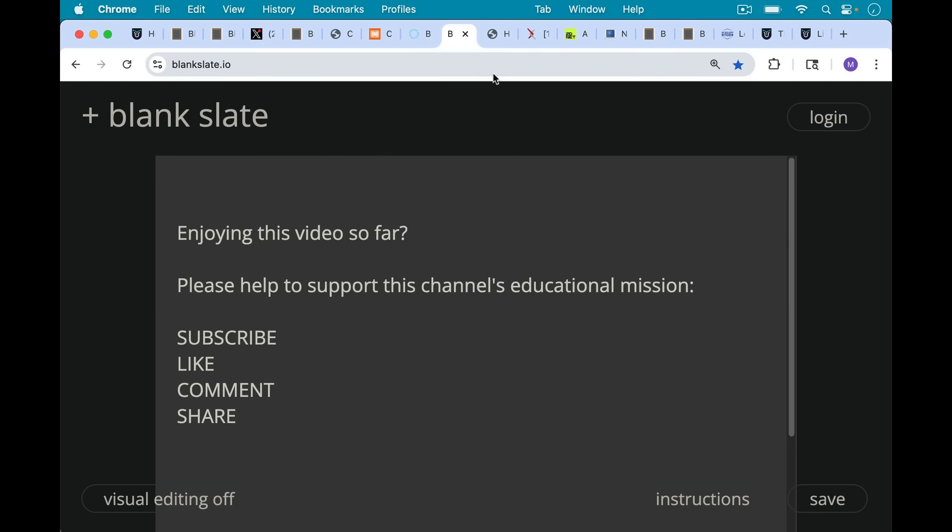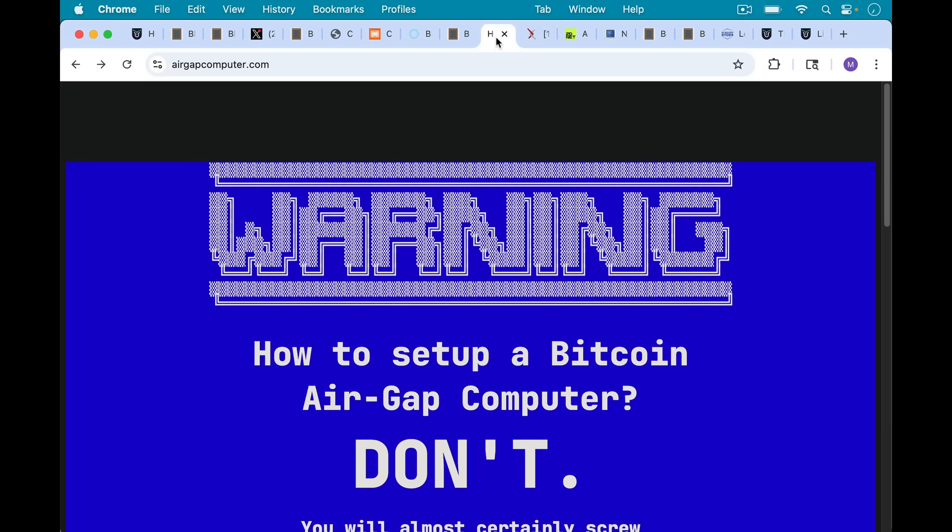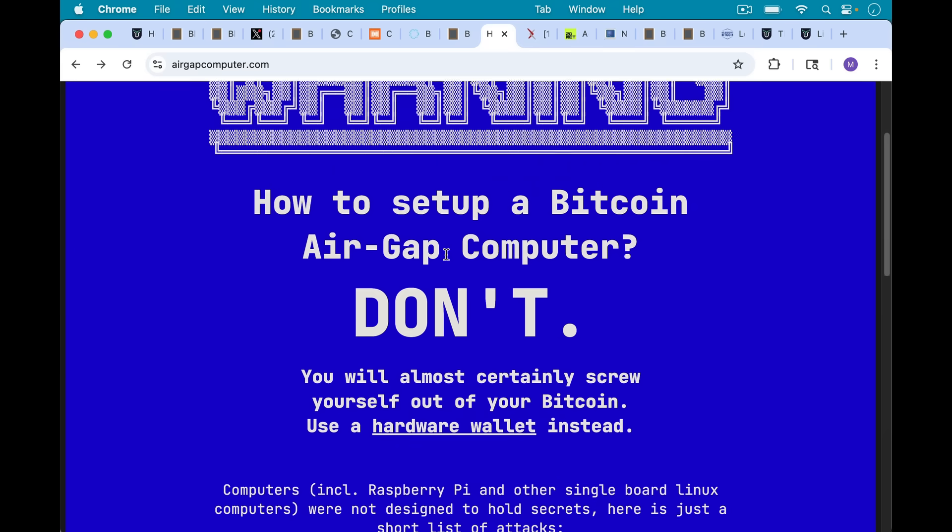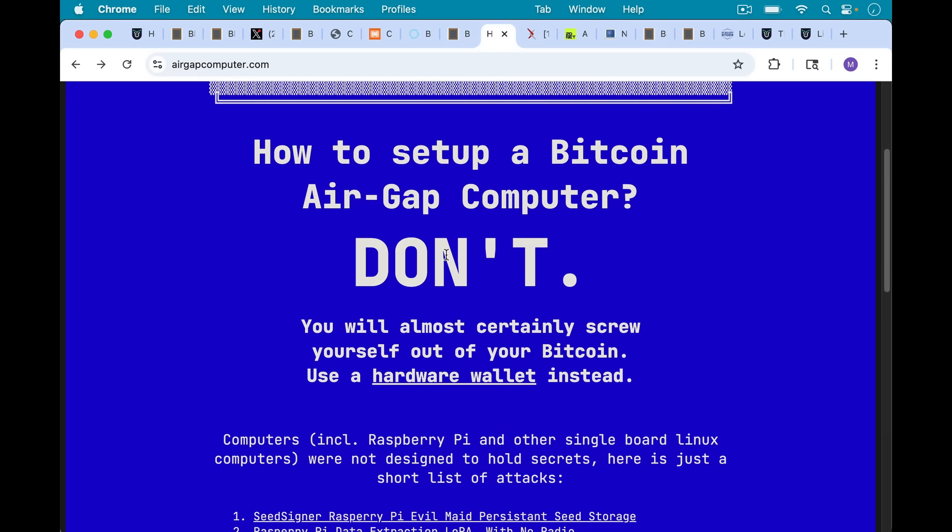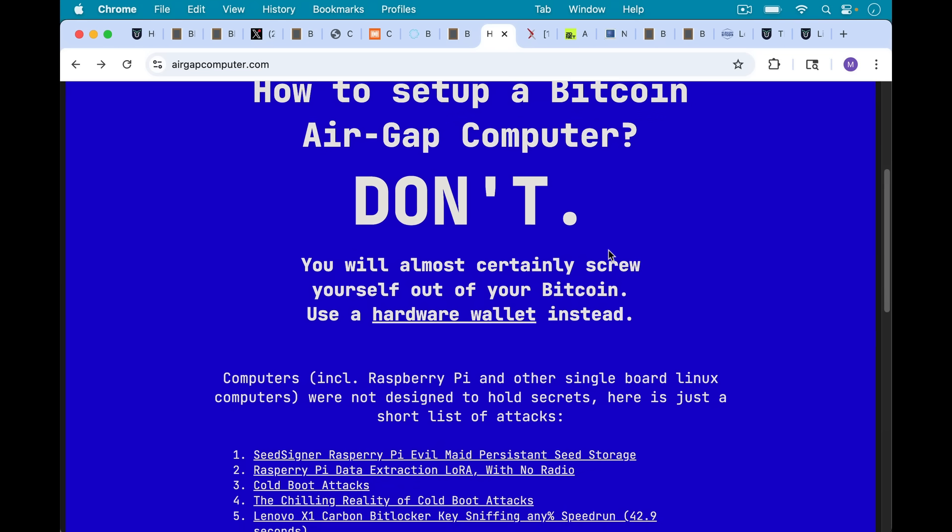Now, whenever I make a video like this, someone tells me how they're going to be setting up a Bitcoin air-gapped computer to store their Bitcoin private keys. I'm going to put a link to this. This is airgappedcomputer.com, and it contains a list of reasons why this is a bad idea. As it says here, you will almost certainly screw yourself out of your Bitcoin—use a hardware wallet instead.